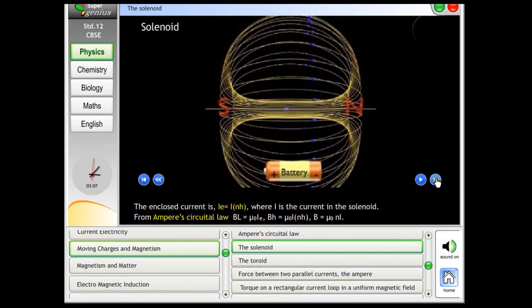The enclosed current is I_E equals I of NH, where I is the current in the solenoid.